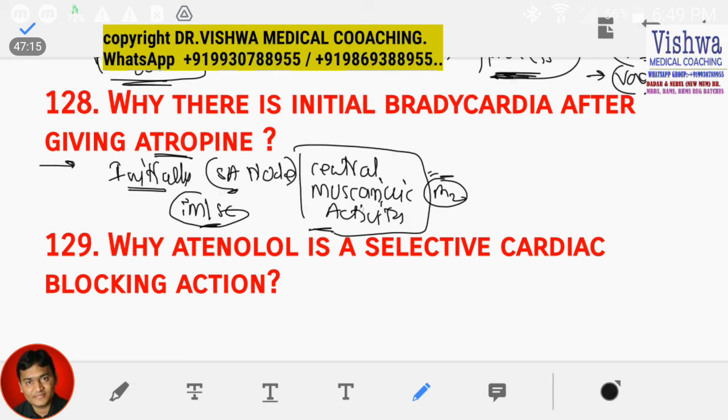This is a very common question asked in the viva. It is mediated through M2 receptors which are present in the SA node, so an M2 blocker produces this initial bradycardia.